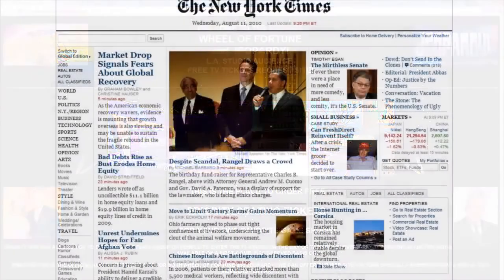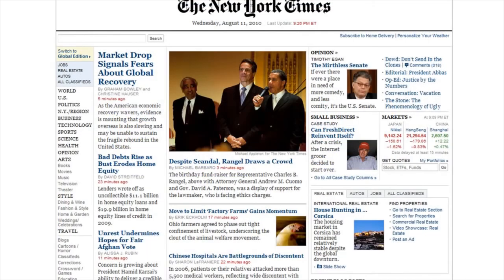Today's websites not only typically look better, but if you visit, say, the New York Times site and hit the Refresh button repeatedly, you'll notice that most of the times you hit Refresh the page is not exactly the same — it keeps changing. What's going on there is not that someone is manually editing the front page HTML.